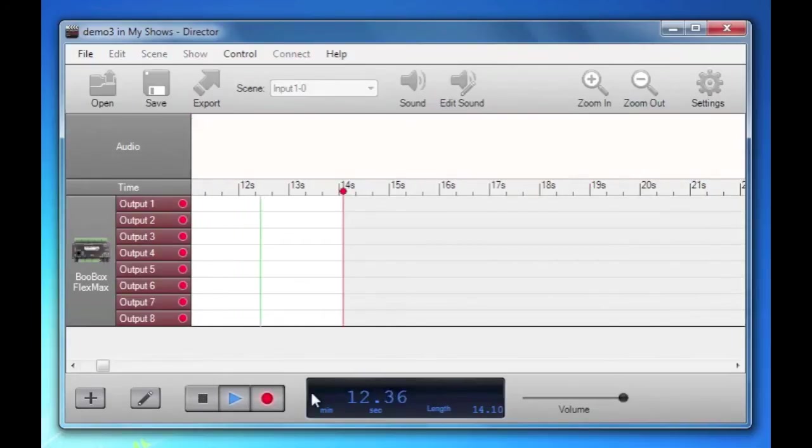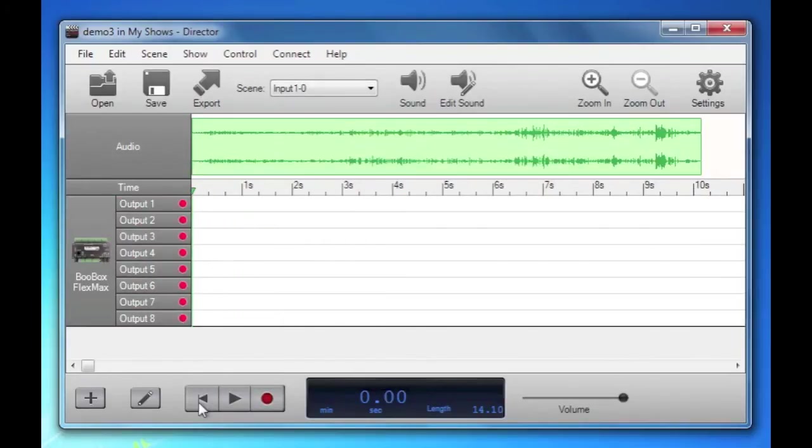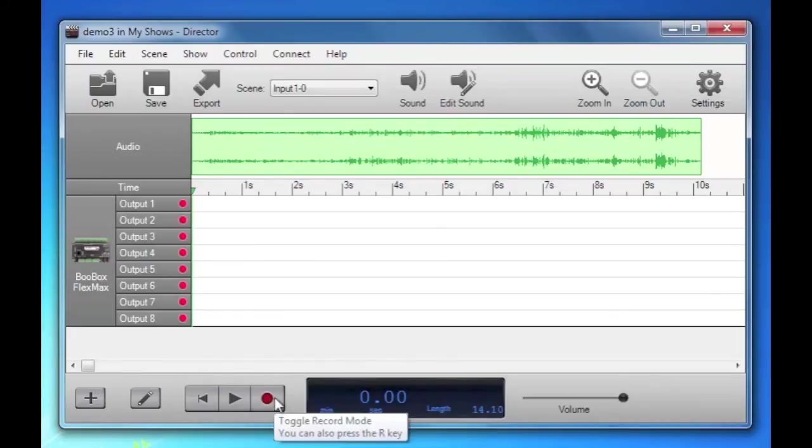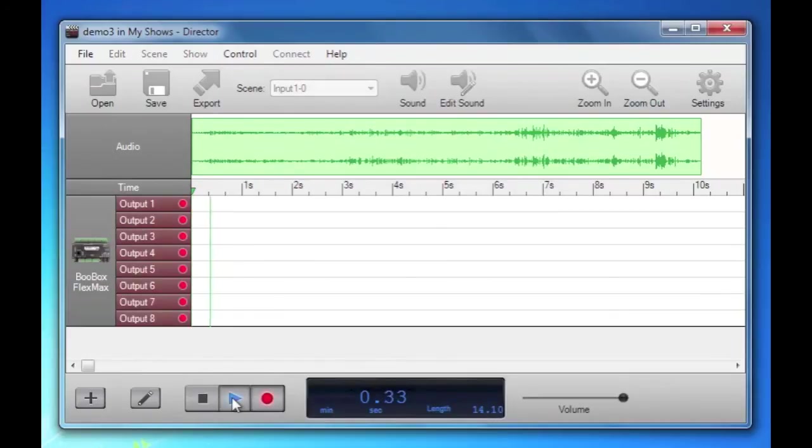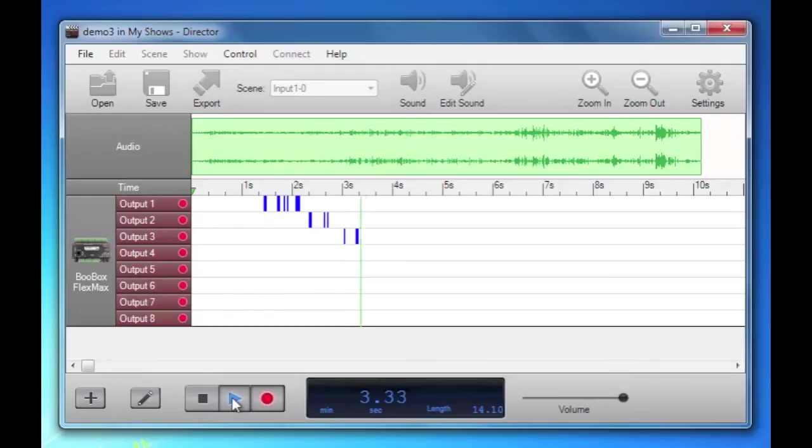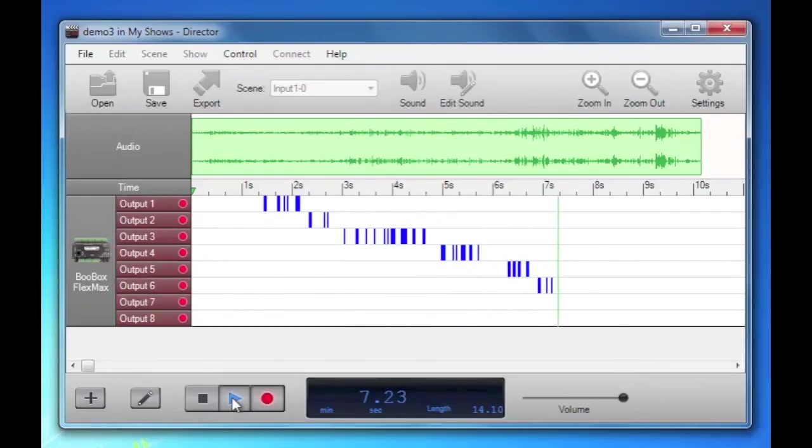Let me start back at the beginning first. You'll hear the sound play. And now I'm tapping the output button or the one through eight keys as the sound is playing.